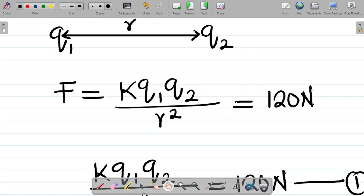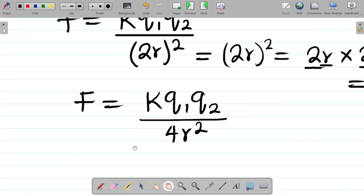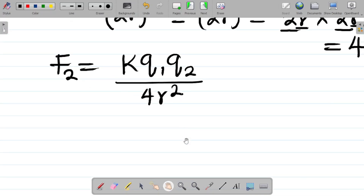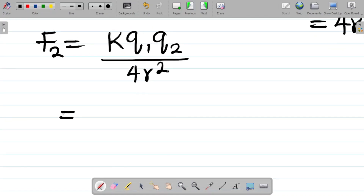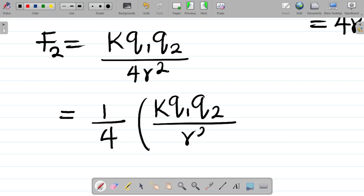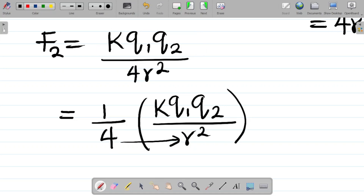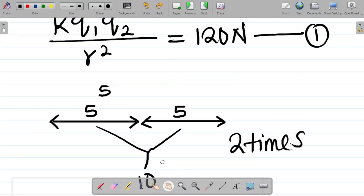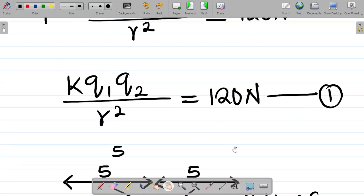Let's call the original force F1 and the new force F2. We can rewrite F2 as (1/4) × (kq1q2 / r²). From equation one, we already know that kq1q2 / r² = 120 N. So substituting equation one into this expression gives F2 = (1/4) × 120.